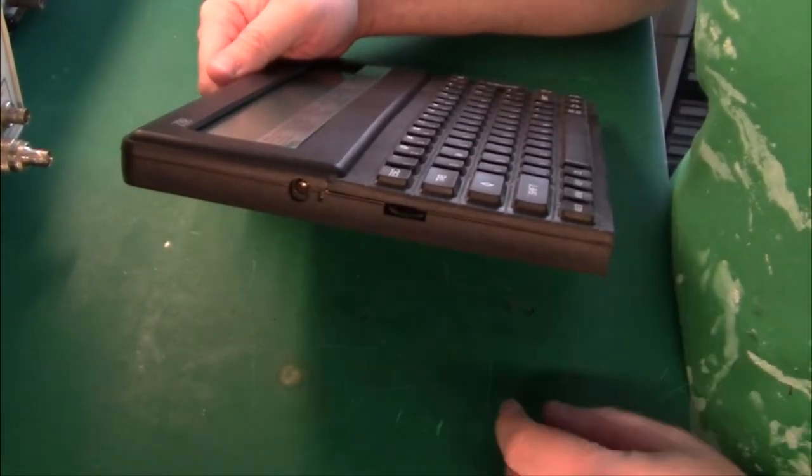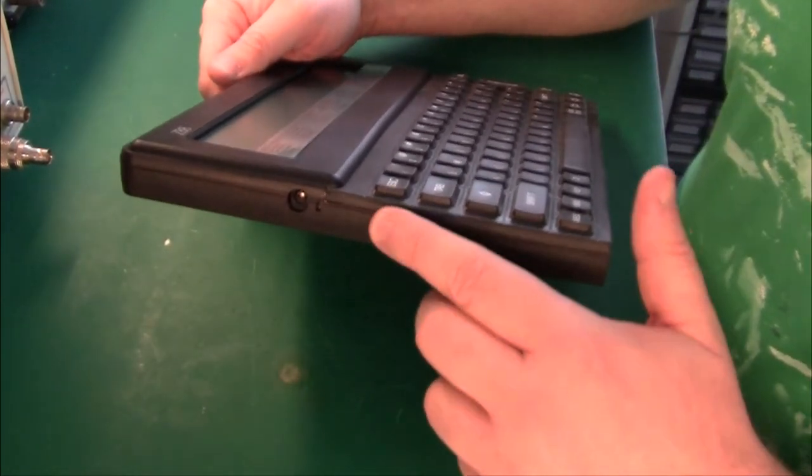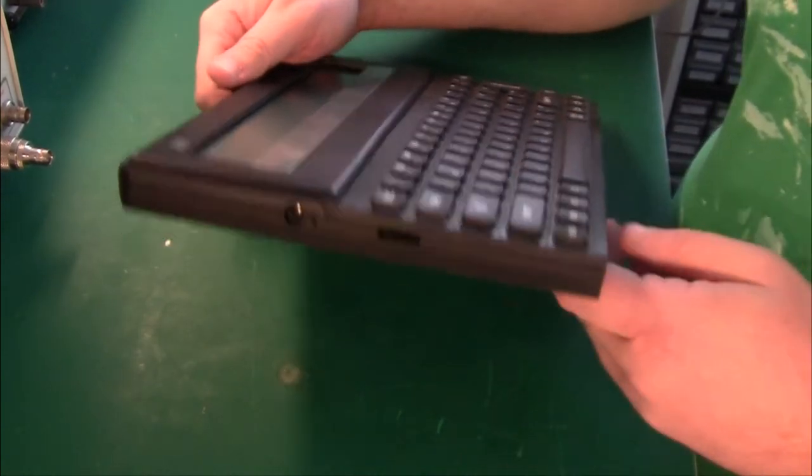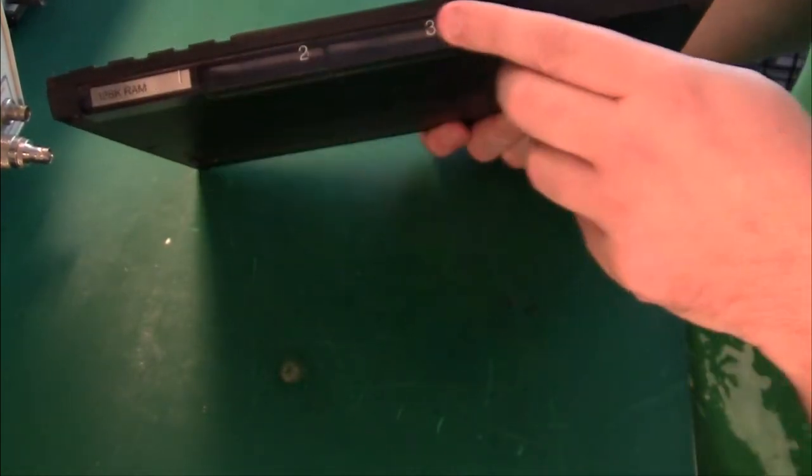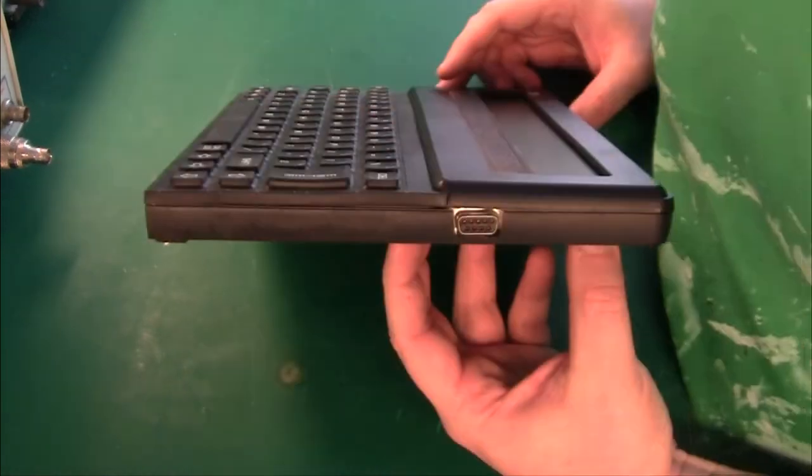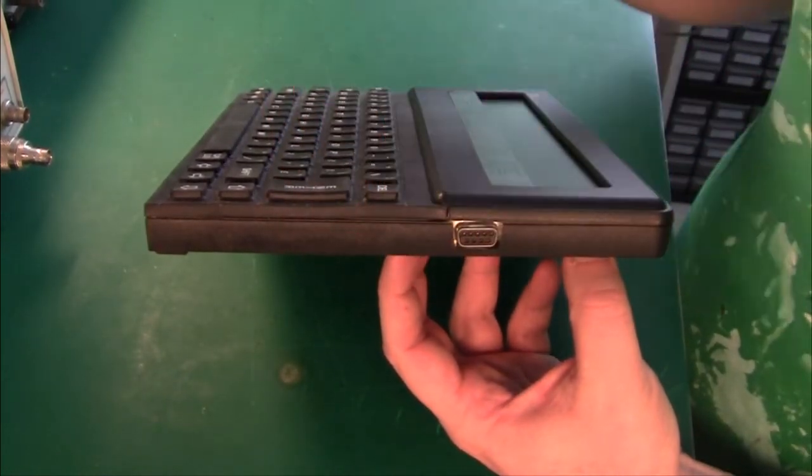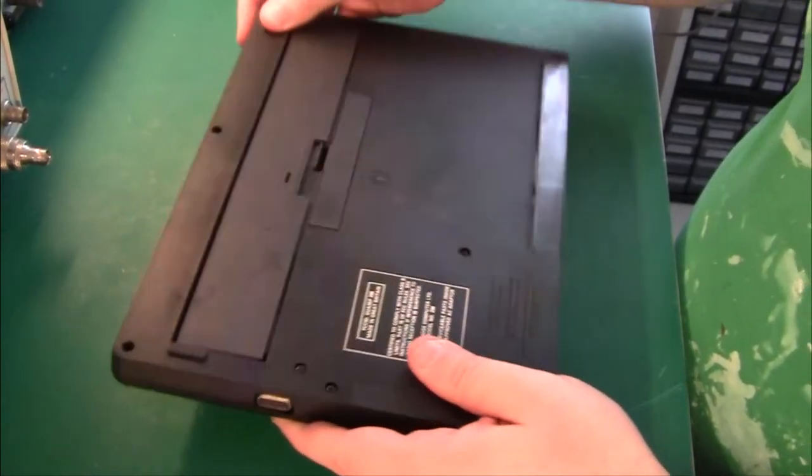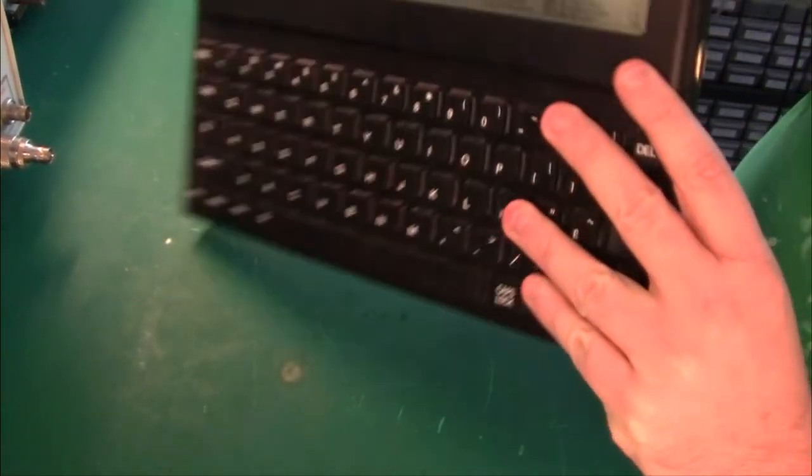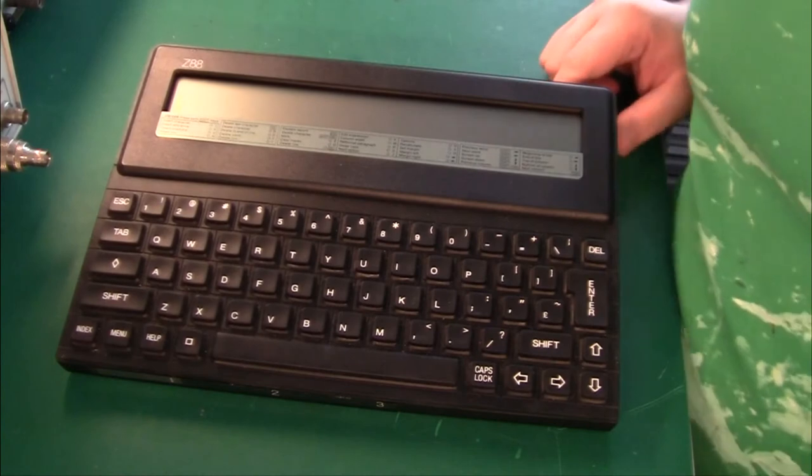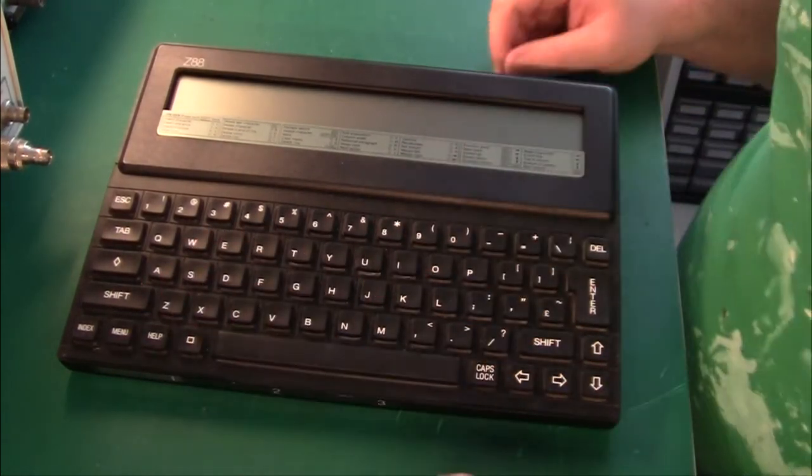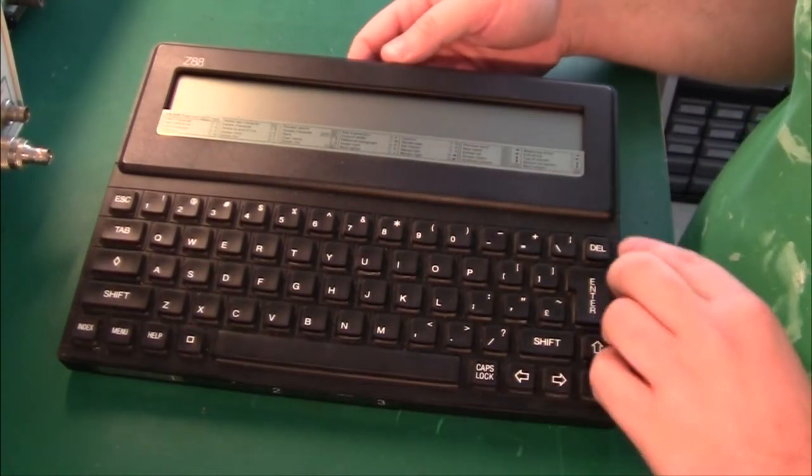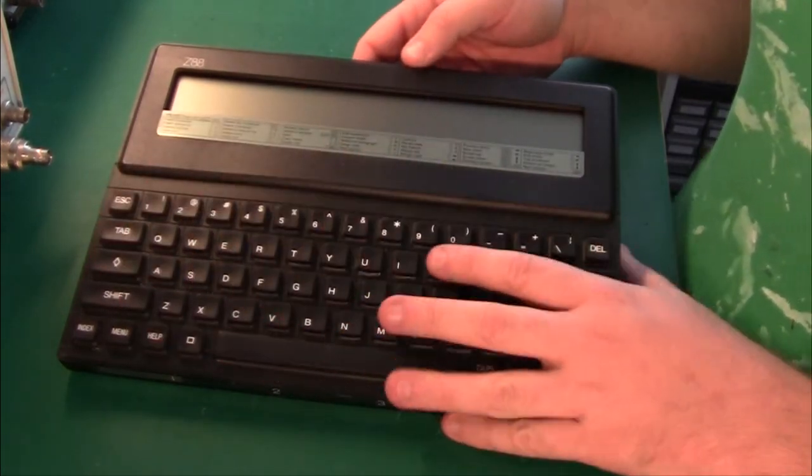On the left here there's a power input and a little contrast adjustment, and at the bottom there are the three memory cartridge slots. On the left here there's a COM port so that you can get data in and out. Apart from a little stand so that you have a better writing typing angle, there's no other in and outs on this machine.